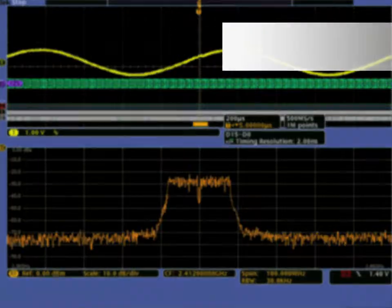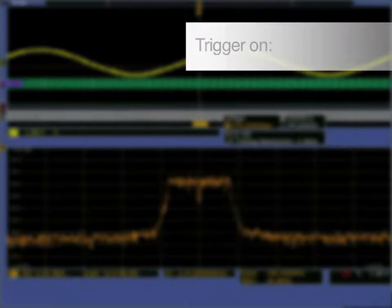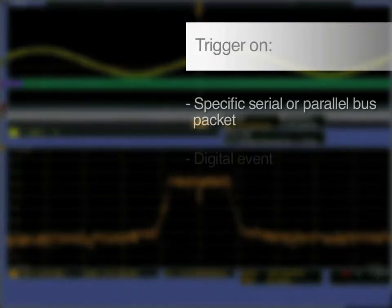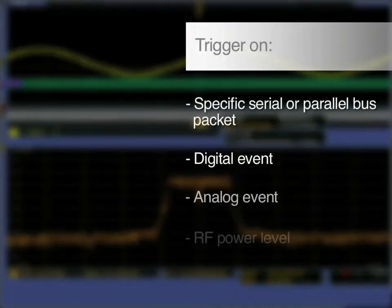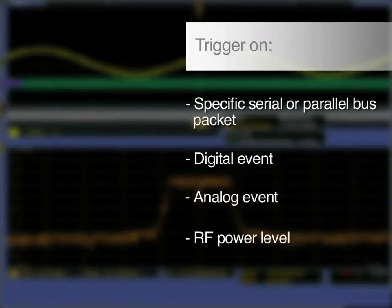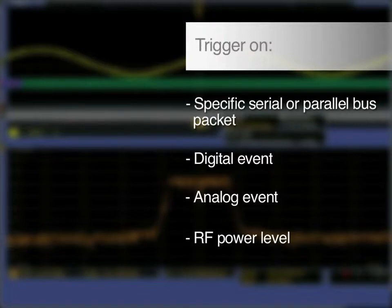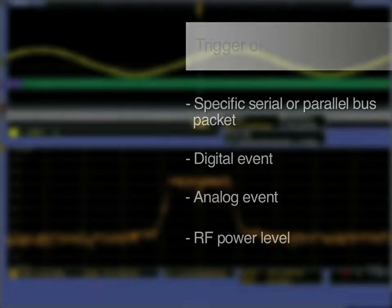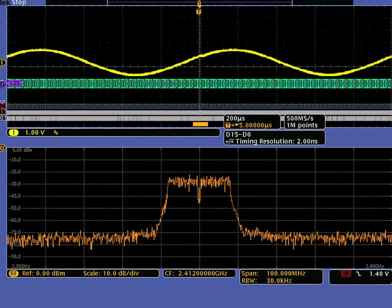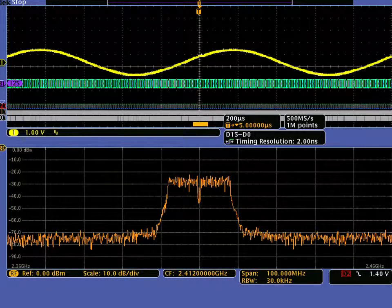At this point, you can use any of the MDO's 125 different trigger accommodations to acquire your signals of interest. When the trigger event occurs, all of your analog, digital, and RF signals will be acquired simultaneously for further analysis.